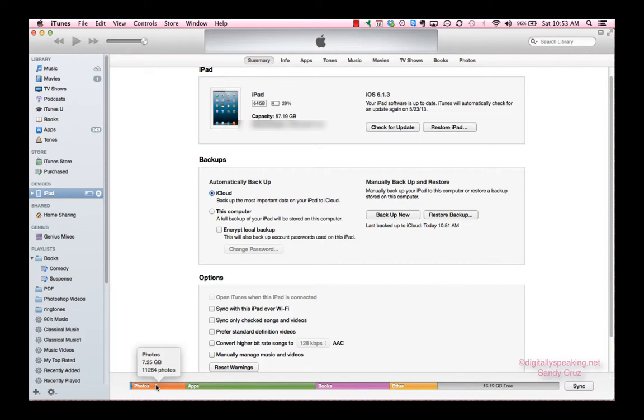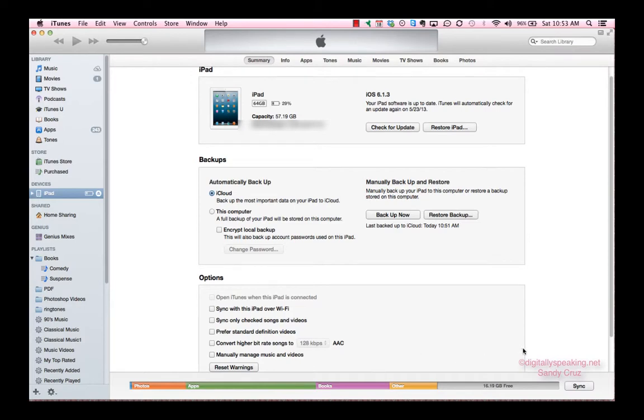Sometimes, even when it says it's synced, I've had to go back and sync again because it doesn't get it all the first time. So I hope that answered your question.